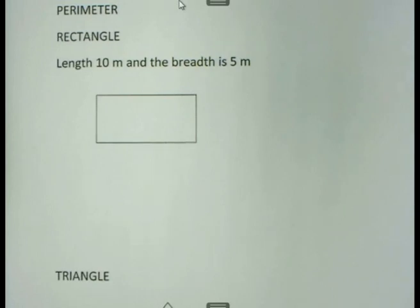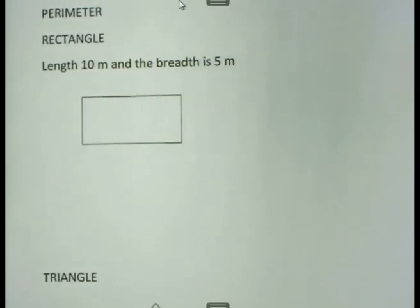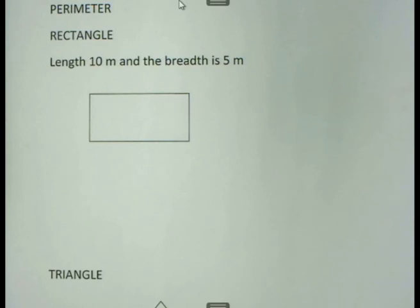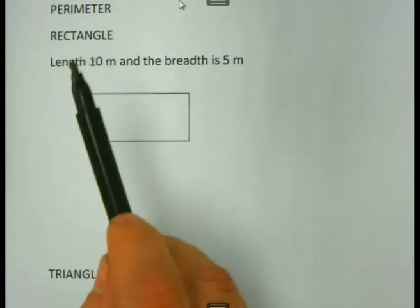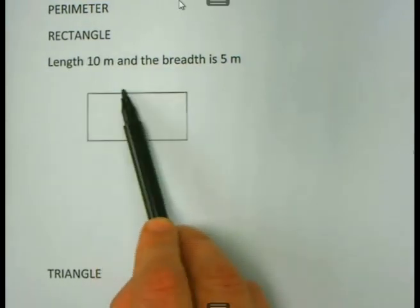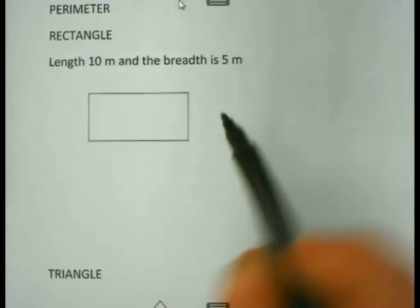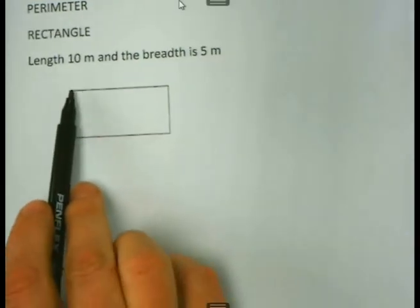Let us quickly look at a rectangle example. Say for instance we are working with a rectangle of length 10 meter and breadth 5 meter. First of all, if we want to calculate the perimeter, what does it mean when we calculate the perimeter? Perimeter means we are calculating this outside border of the rectangle.